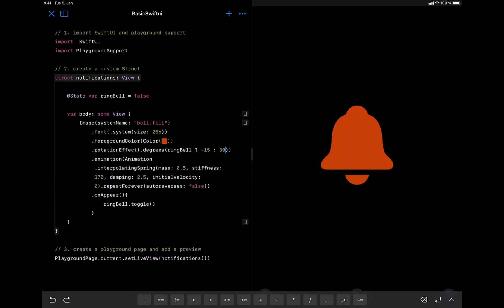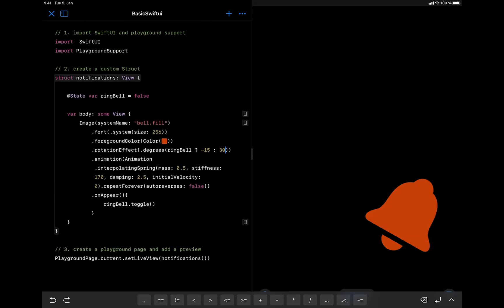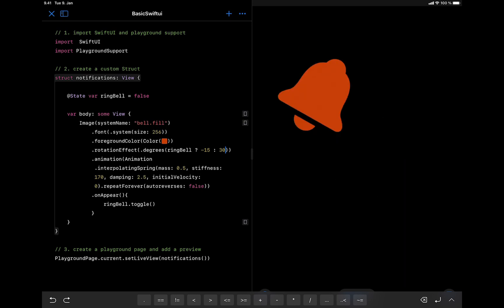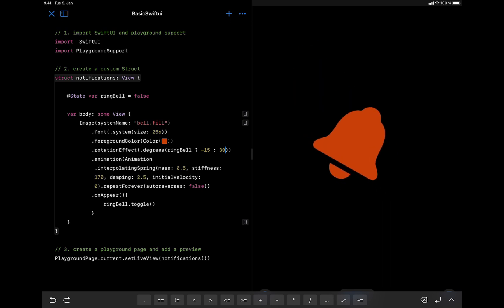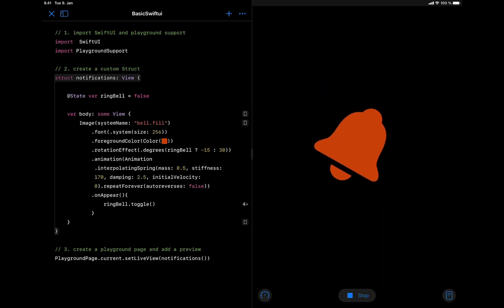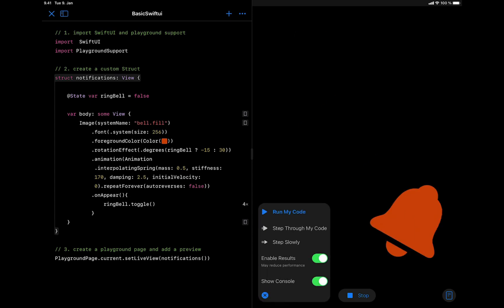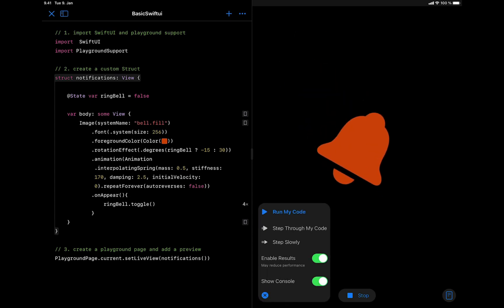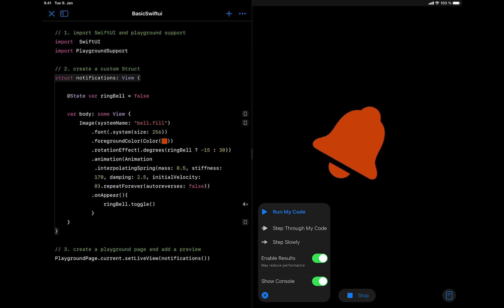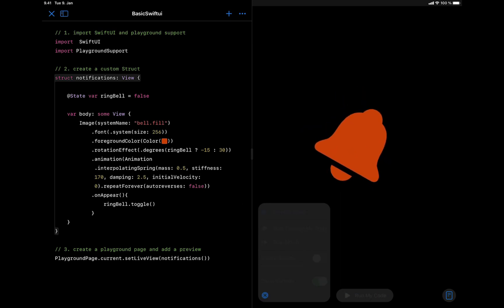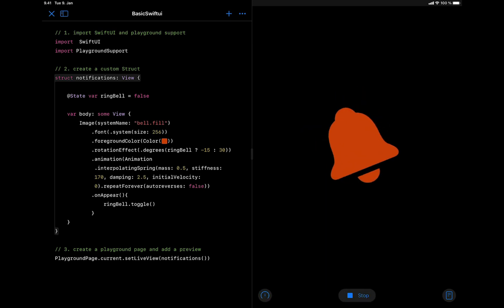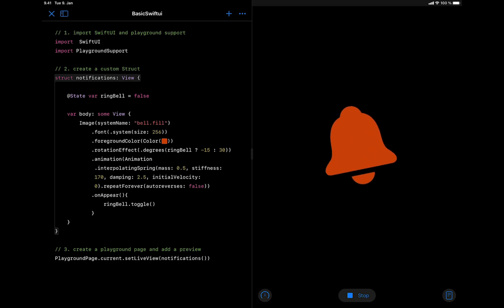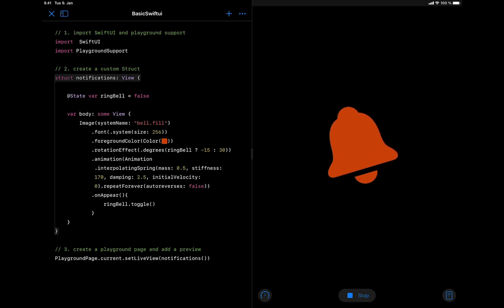Let's run the code to see what we have. You can see here there is something wrong with the animation. This is because we have the option enable result set to on. Let's remove that and run again.